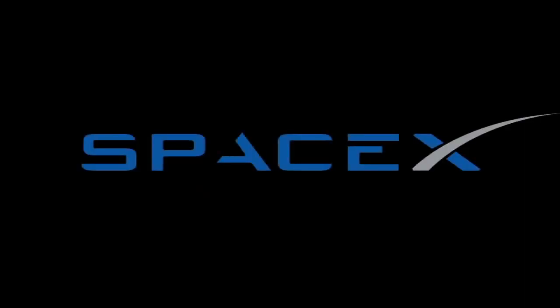Falcon 9 stage 2 and the Dragon capsule are now in orbit around the Earth. CECO 1.